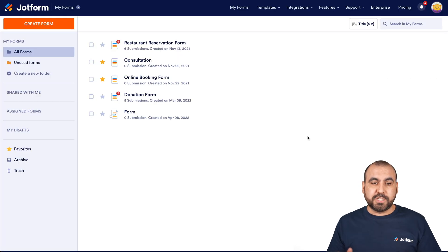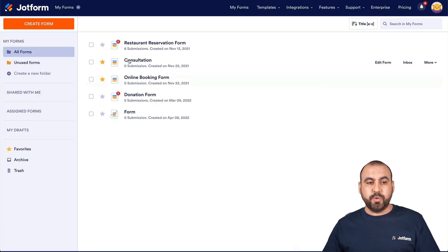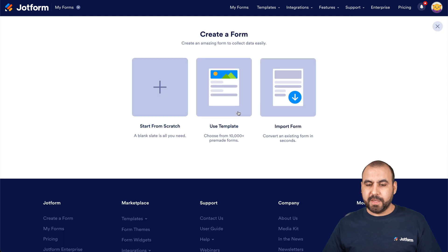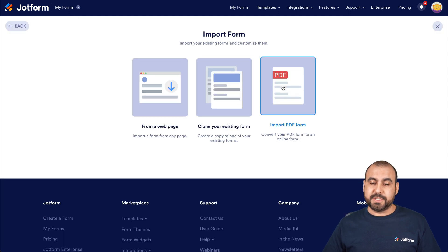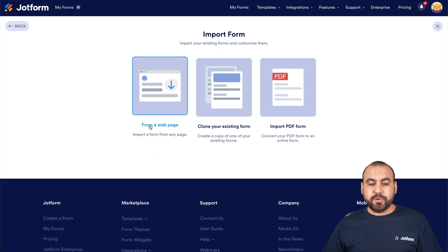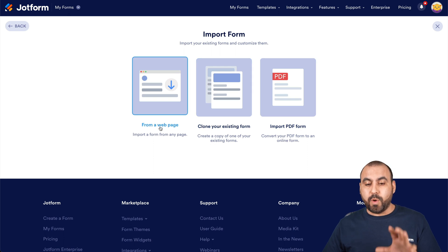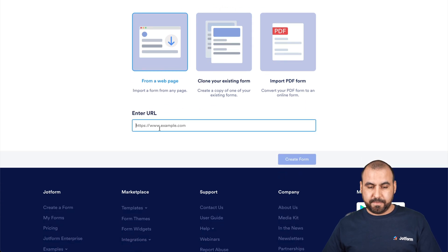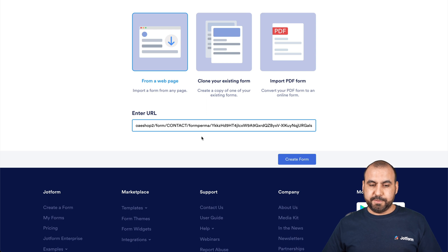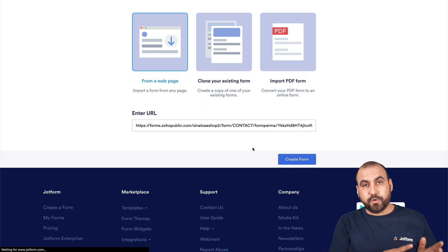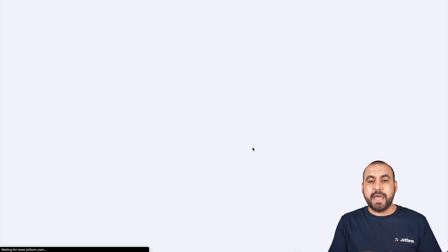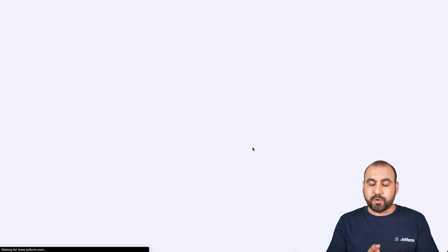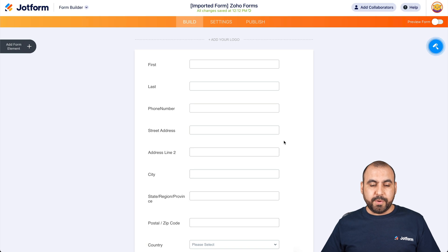This is the main dashboard for JotForm. What we're going to do is go into create form. In this case, we are going to import form, so let's click on that. And in this case we are going to import from a web page. Let's go there. Let's paste our link and create the form. Make sure that your Soho form is live — that way it can read the information and import it successfully, like we're going to do right now.